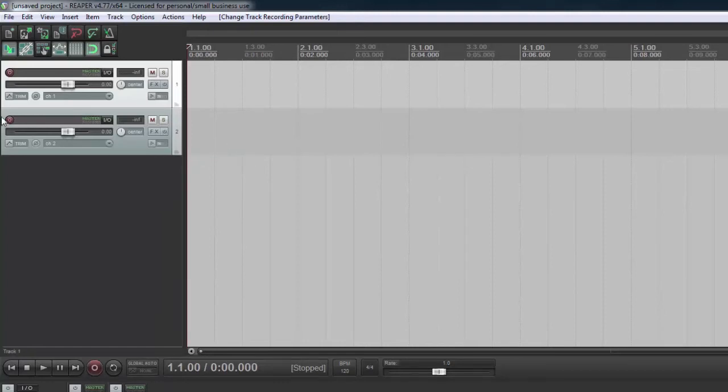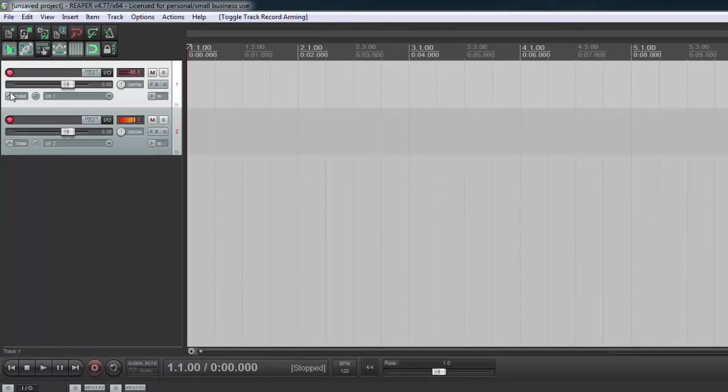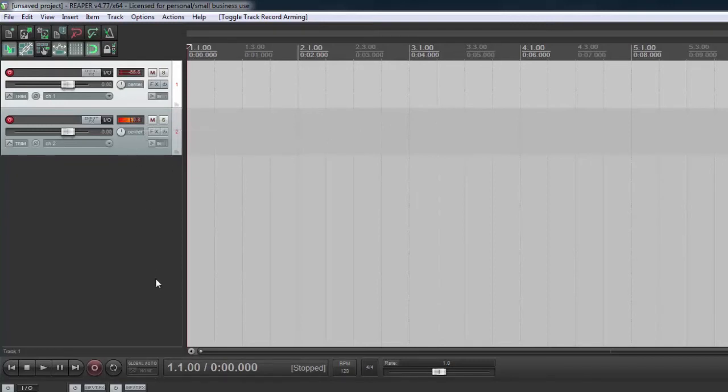And then I want to arm each track. So all that means is that when I hit record down here, whichever track is armed will get captured into its own file. You can see actually my voice on there as I'm recording this right now.